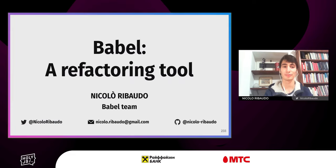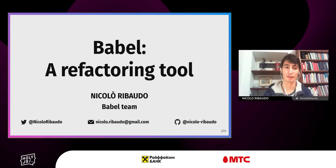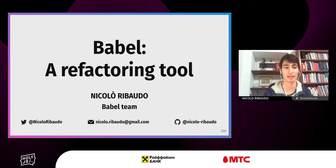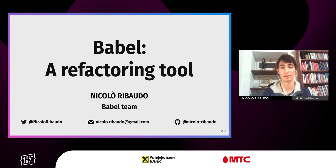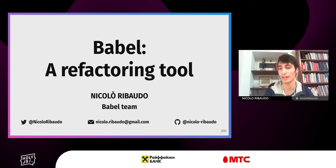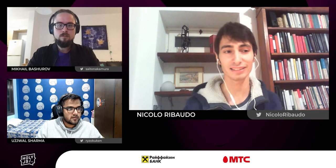That's all — thanks for listening. If you have any questions, you can contact me on Twitter or by email. We also have discussions available now.